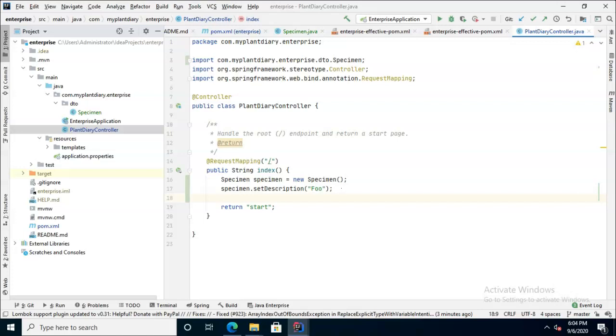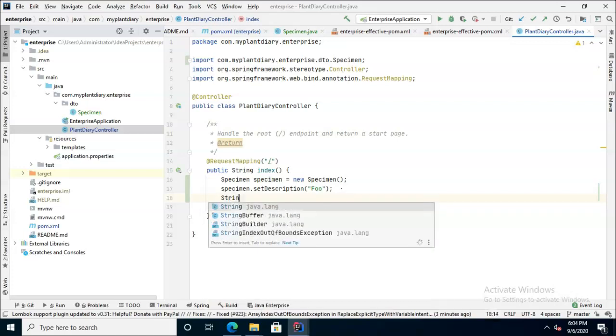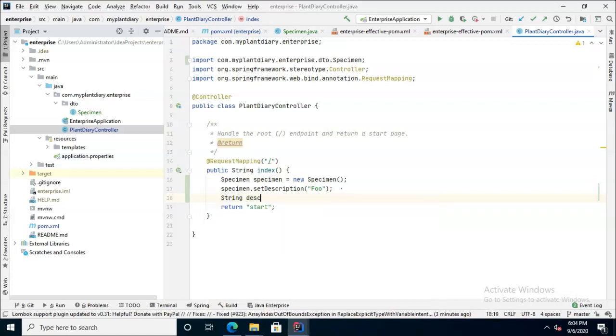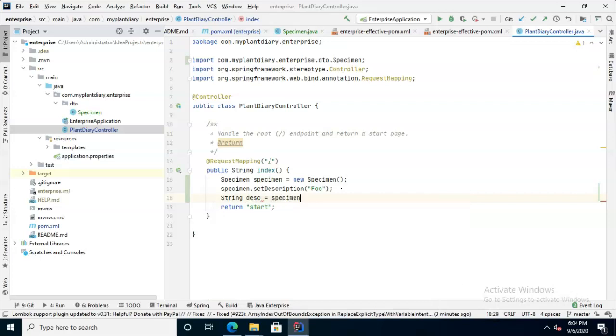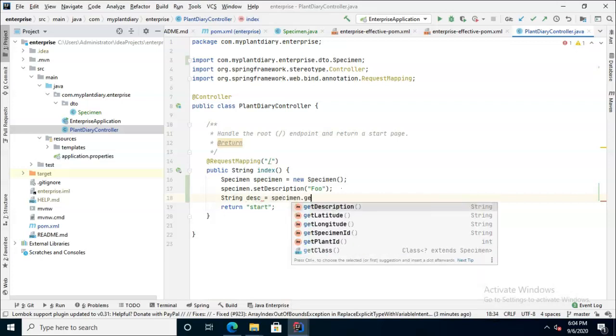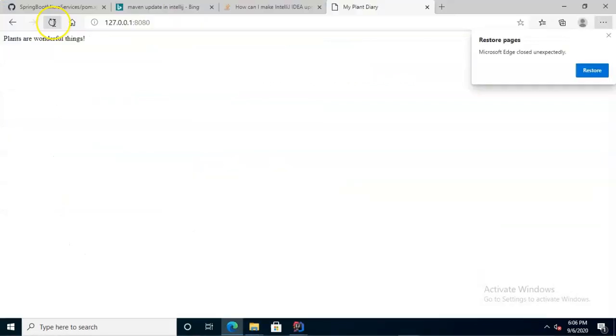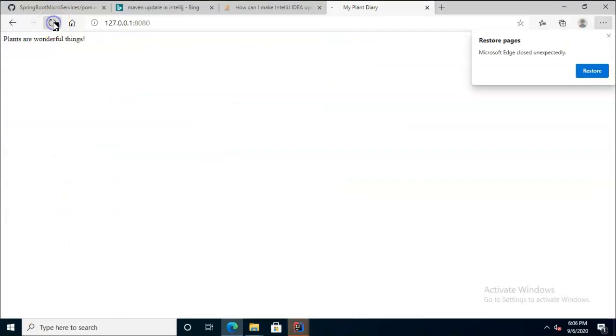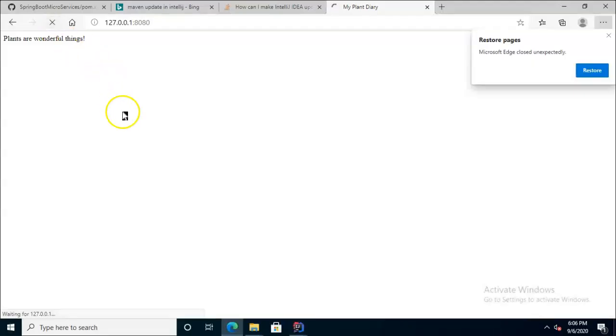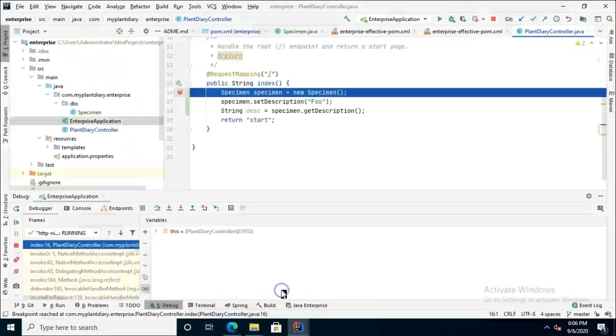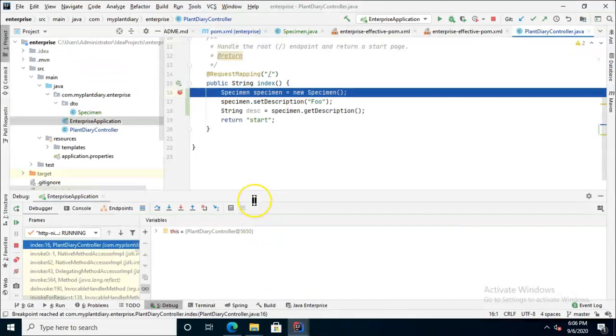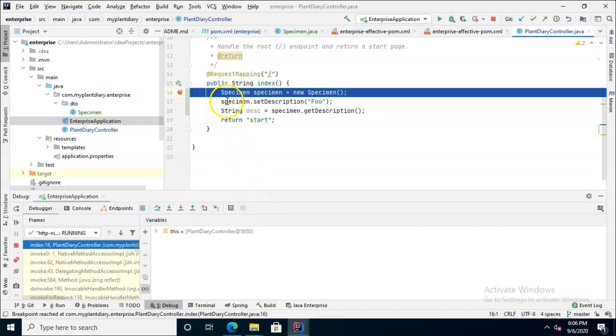we can even get autocomplete from it. So now let's say String desc equals specimen.getDescription. This is easy to see when we run the program in the debugger. I'll go ahead and hit refresh and we'll see that IntelliJ IDEA lights up in blue to indicate that the debugger is going. The blue line is waiting for me to press F8 to continue.